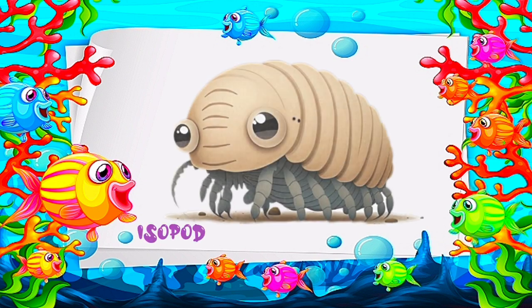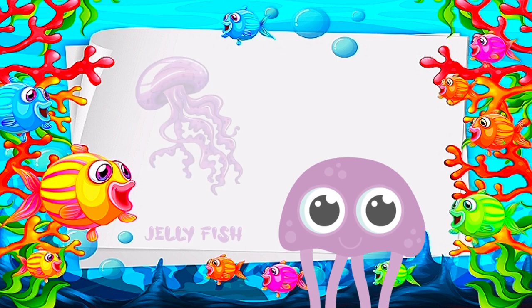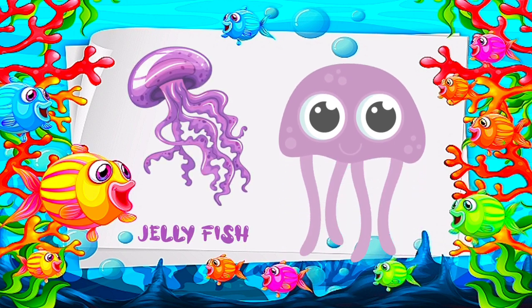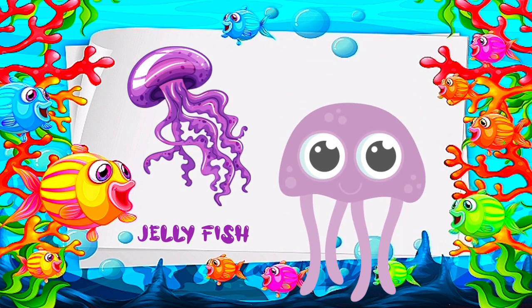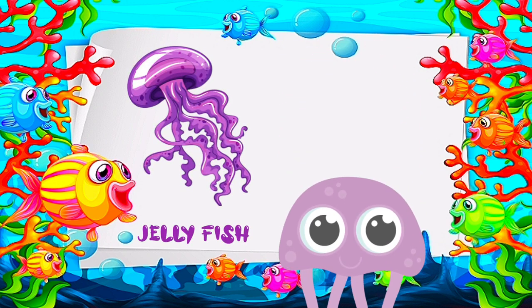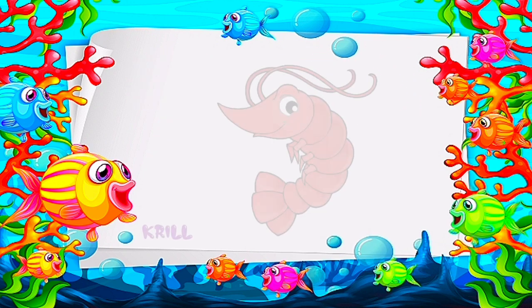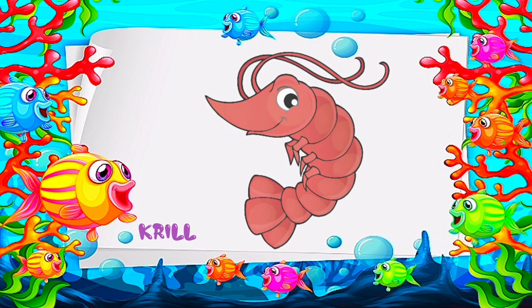I is for isopod. J is for jellyfish. K is for krill.